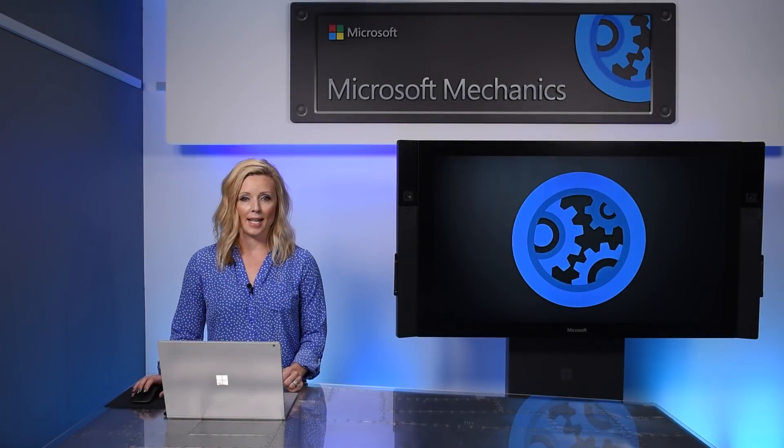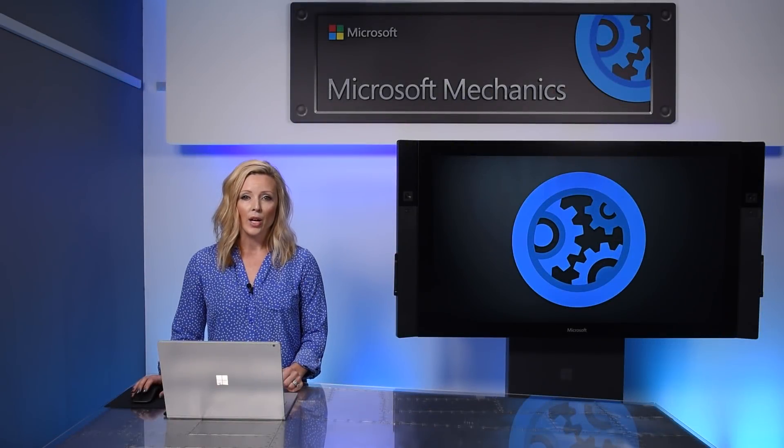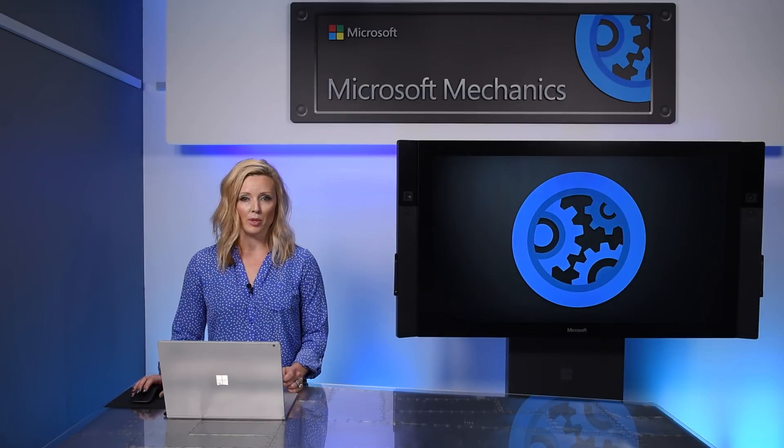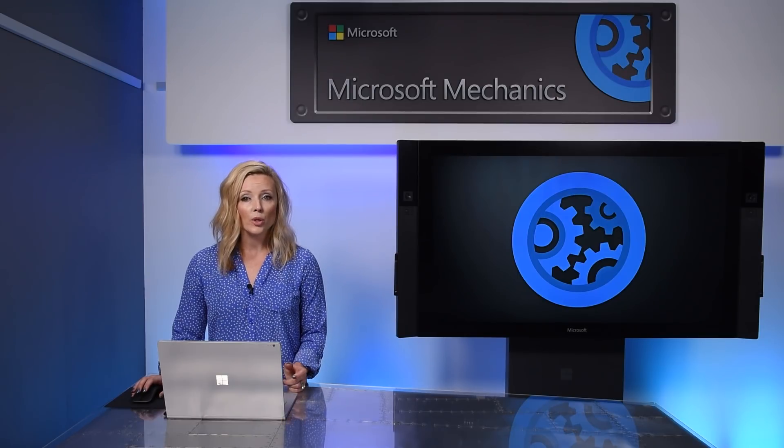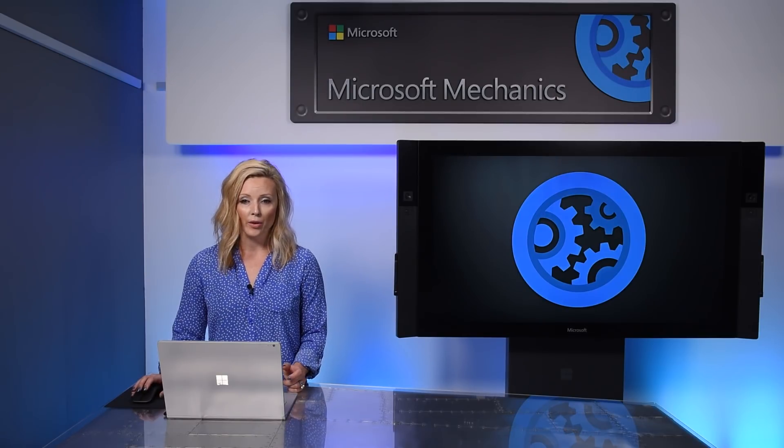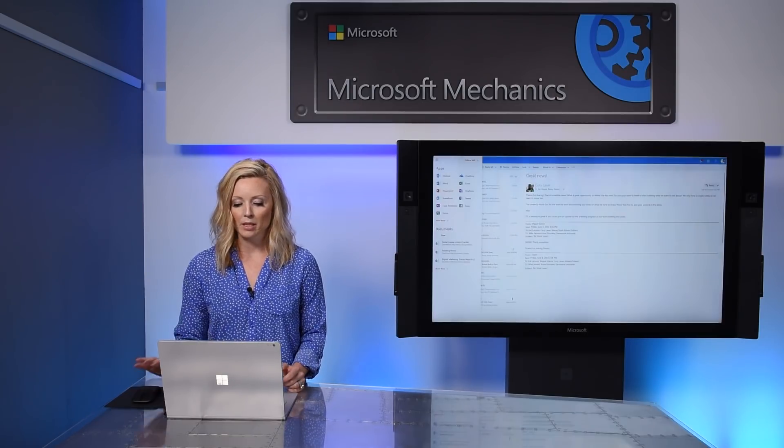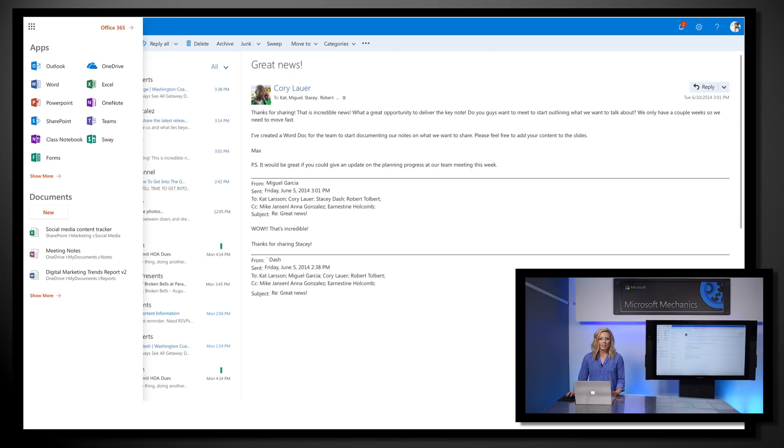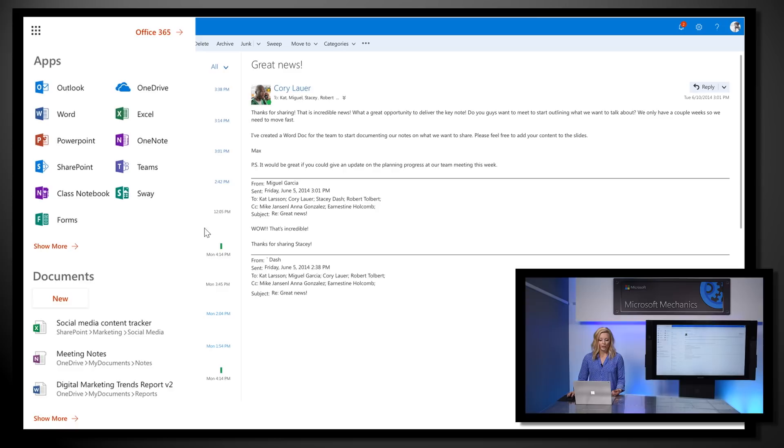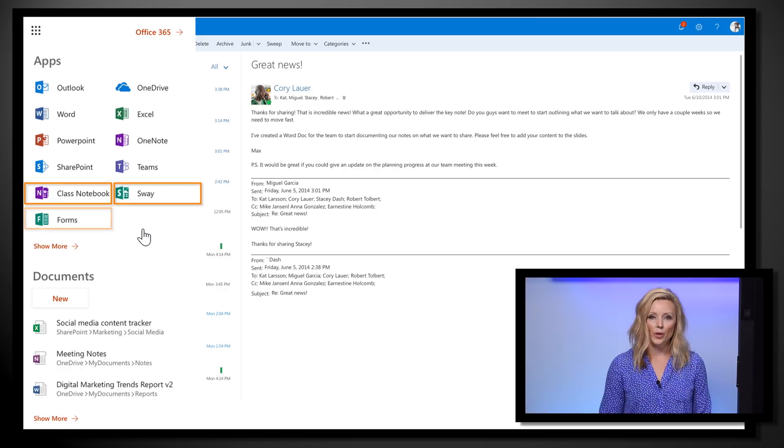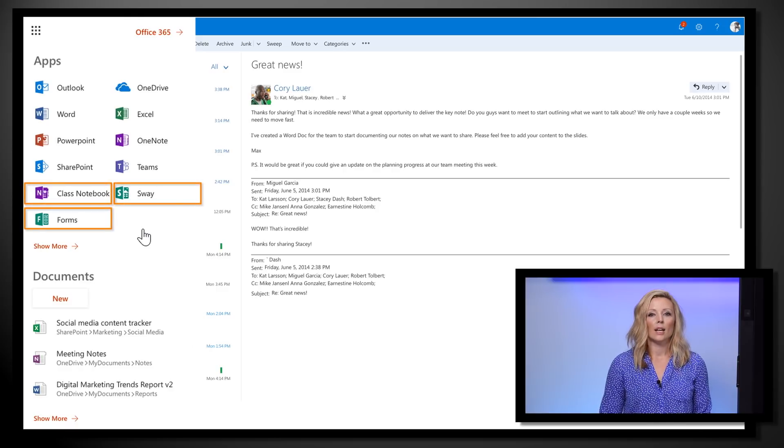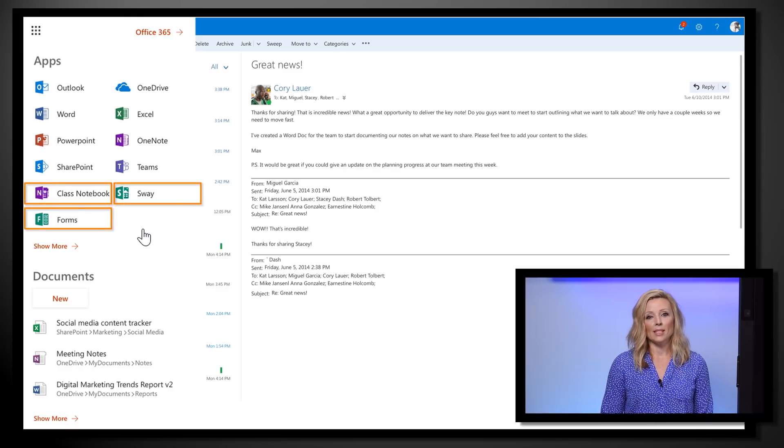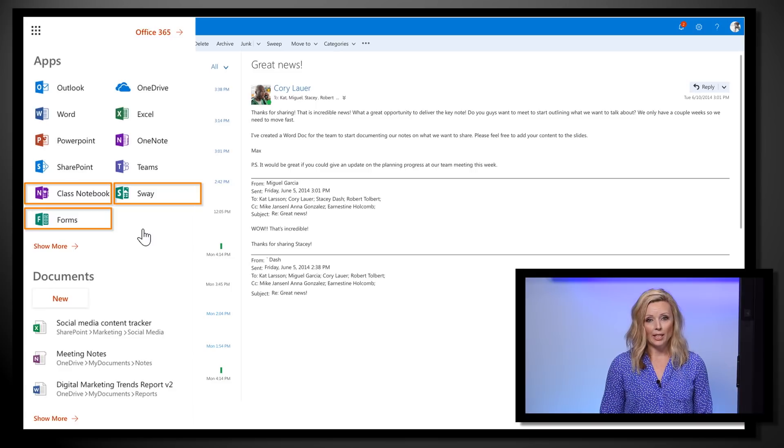To help further personalize the main view, for certain types of users, we'll also pin a few other relevant apps. As you can see here for teachers, we've pinned Class Notebook, Sway, and Forms, additional apps that teachers commonly use.